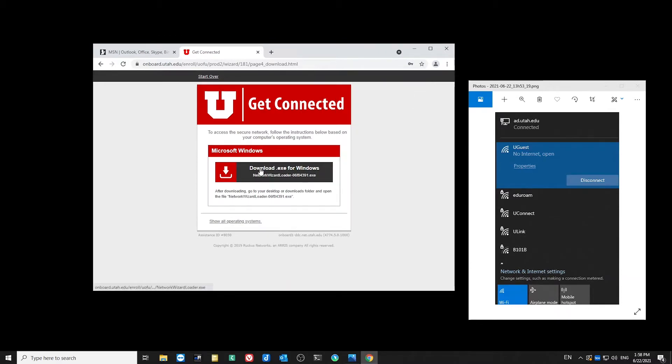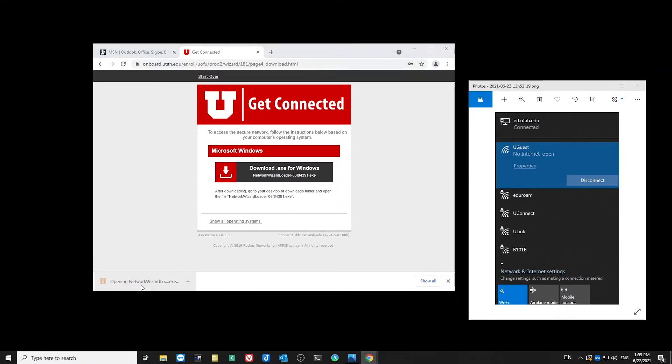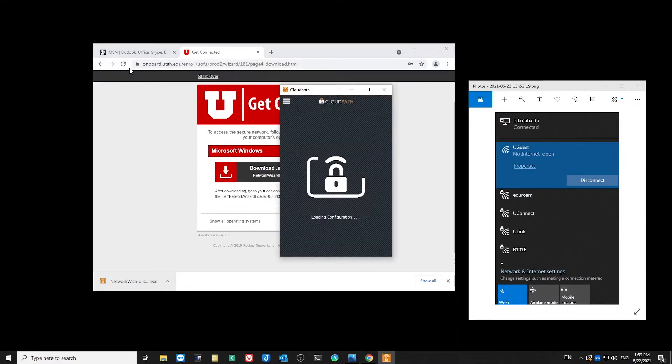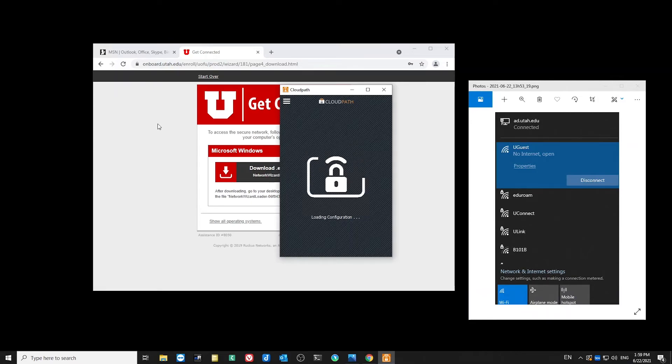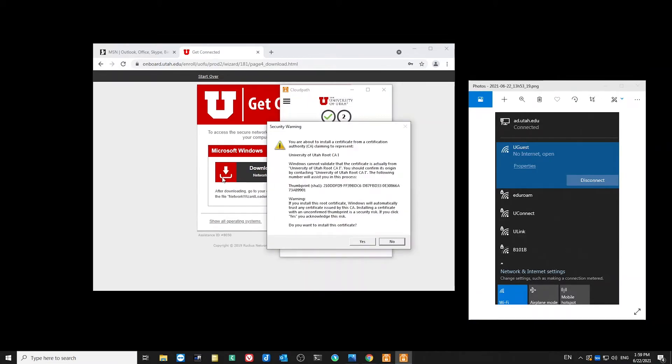Then I'll want to download the installer. Once that's downloaded, I'll open it up. This program will install a certificate that will allow me to connect to Uconnect.